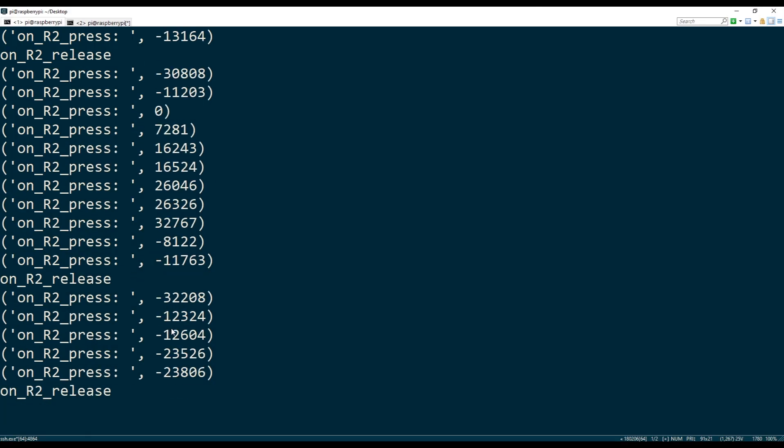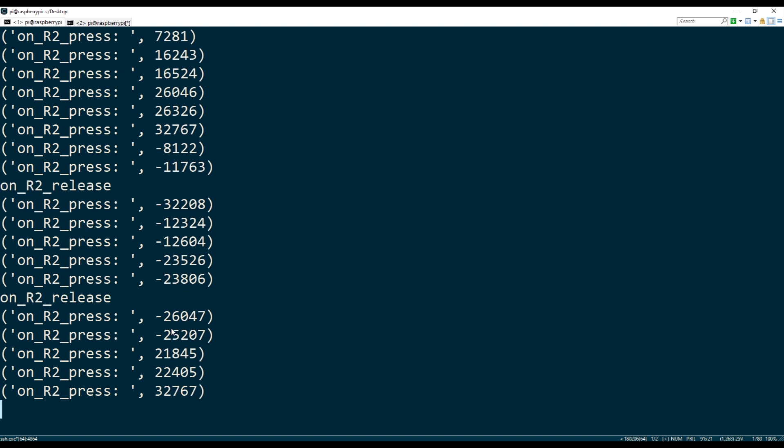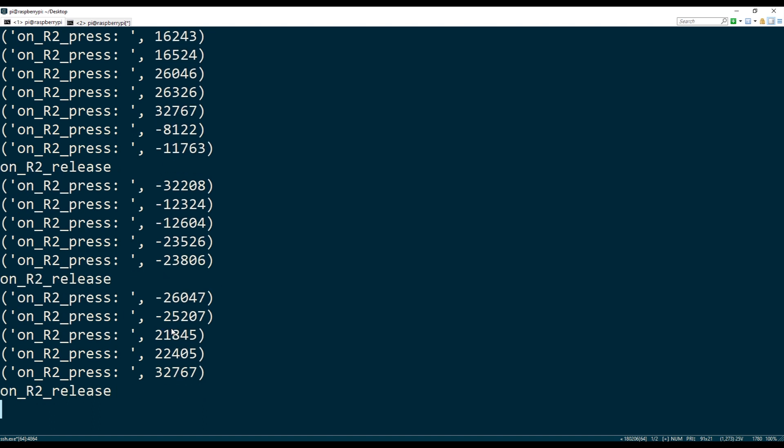While if I release it, it should go to zero, I think. No, actually no, when you release it, it's minus 32,767.